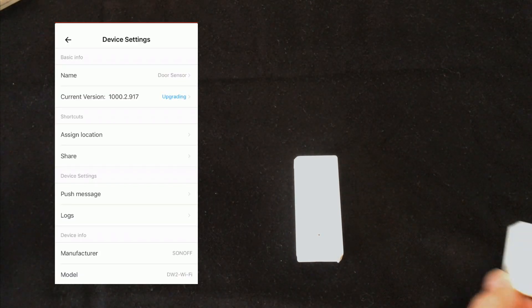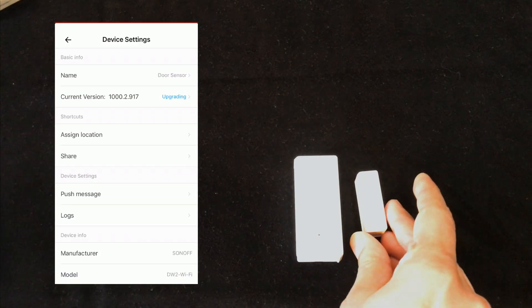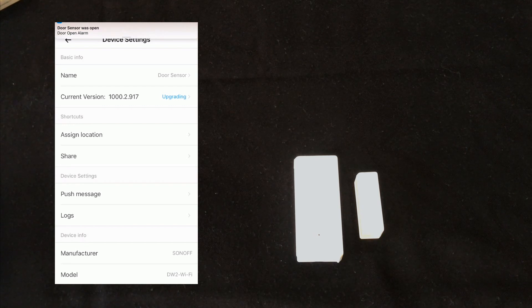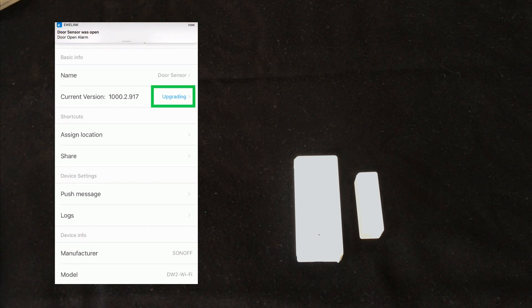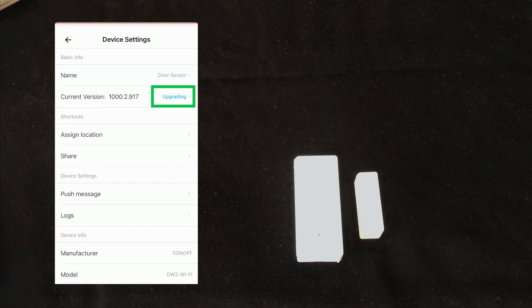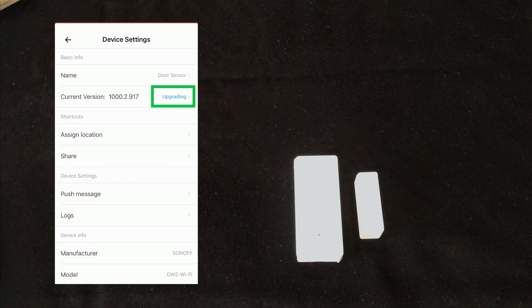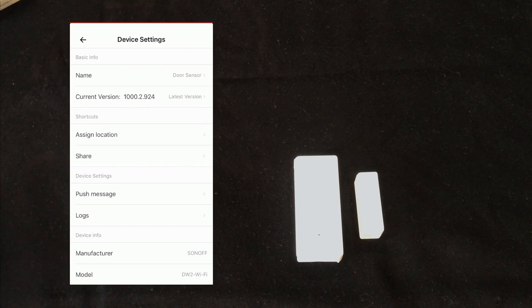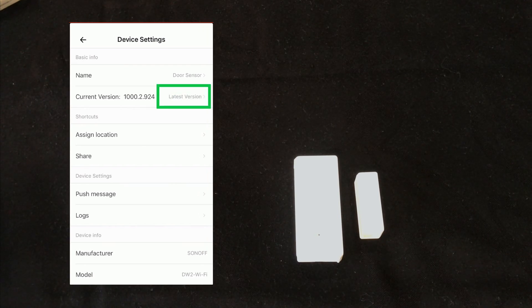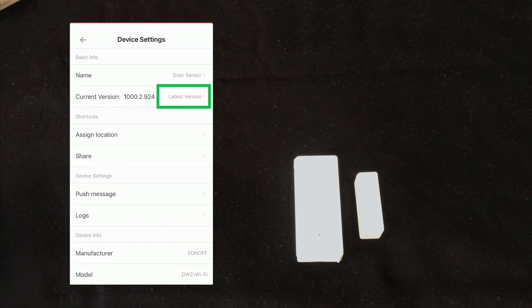Opening or closing the door, the device starts to be upgraded. Wait till upgrading finishes. Upgrade is done. The firmware of the device is latest version.